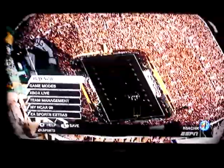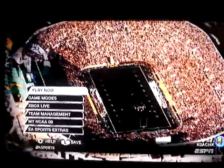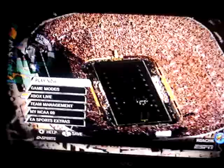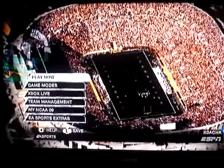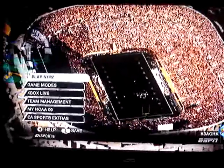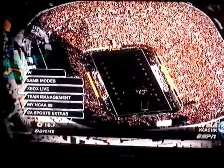Now what I'm going to do is go ahead and start looking for these teams, going to the play now.